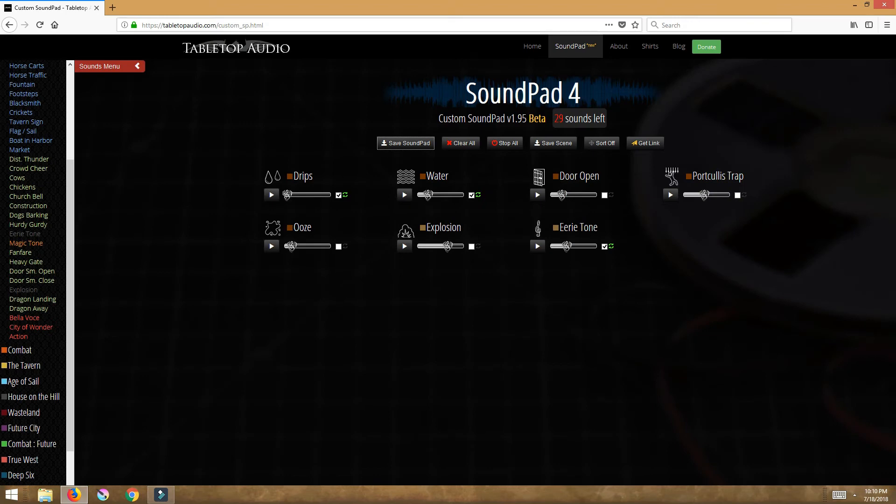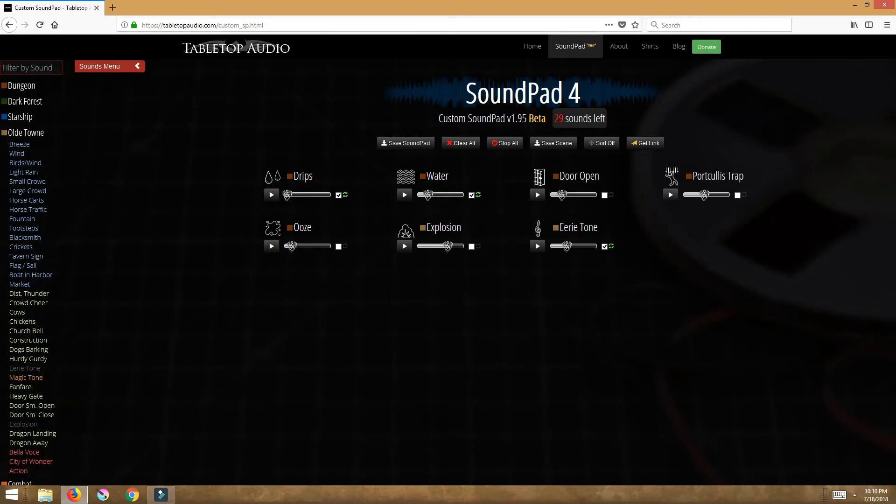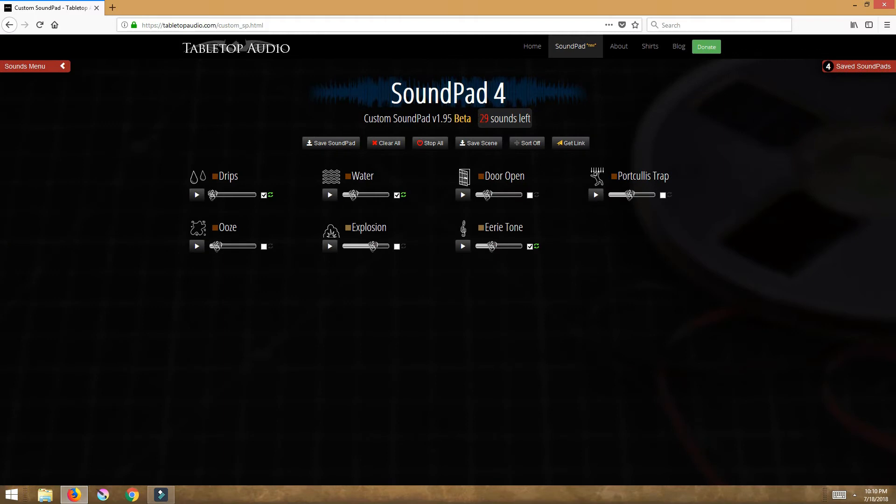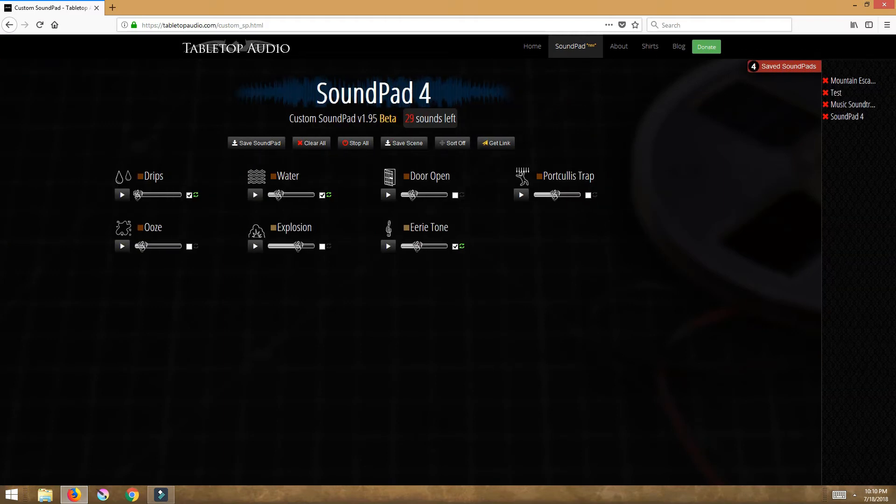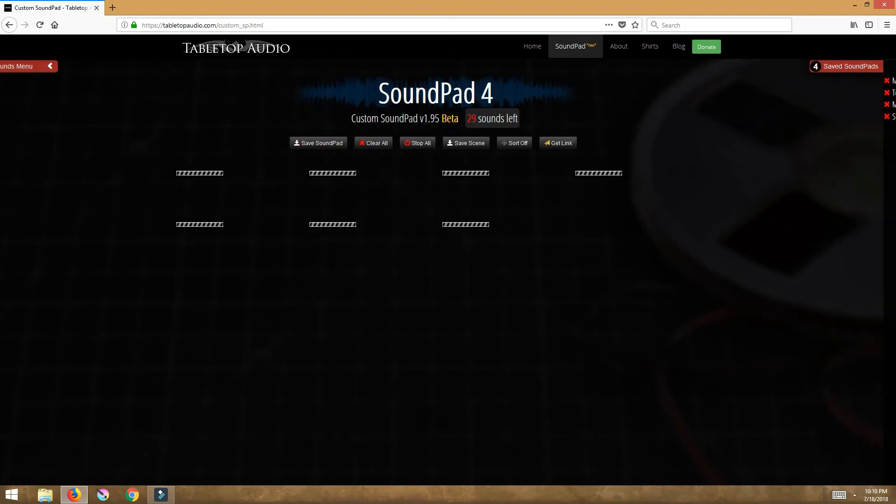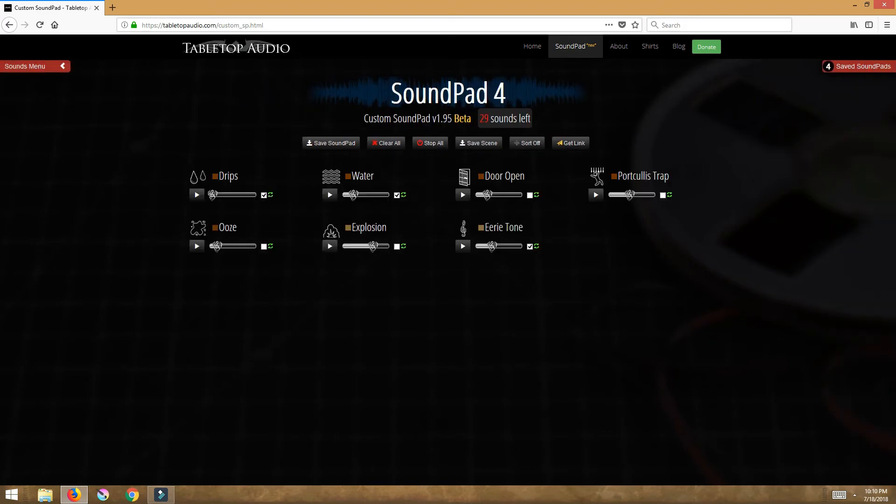If I click on this red button sound menu it scoots my window back over and now over here I see I have four saved sound pads. So here's the one we just saved.